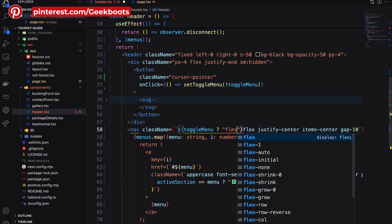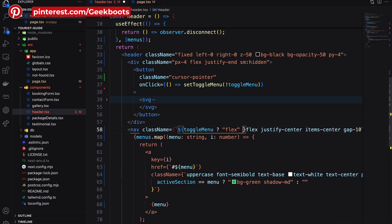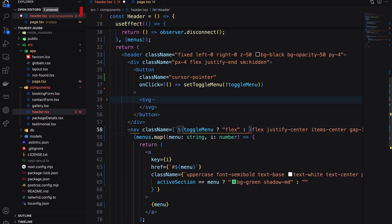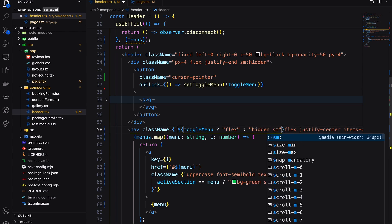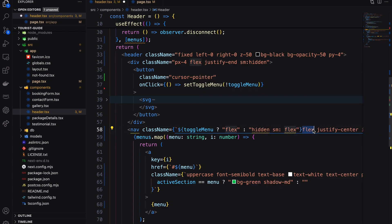If toggle state is true, then add flex. On false state, add the hidden but it will be visible till the small screen.